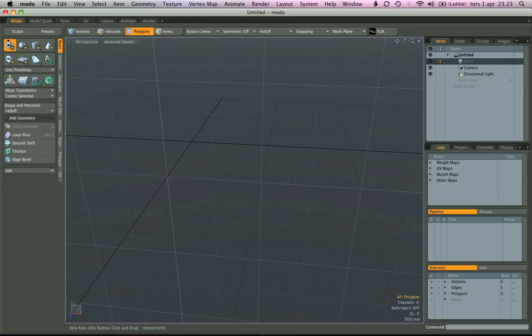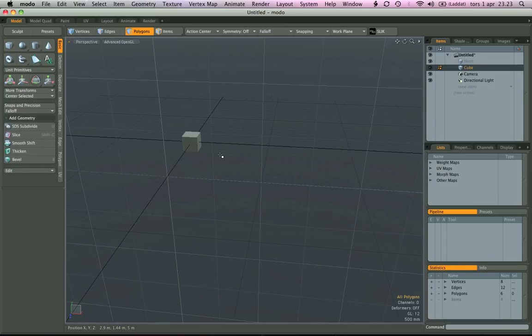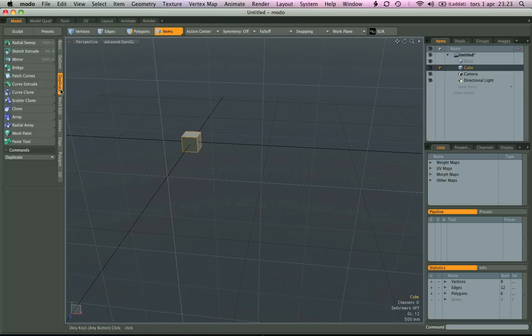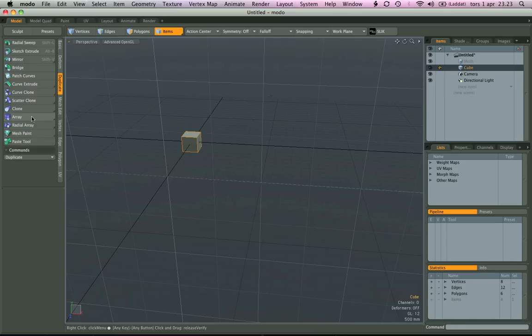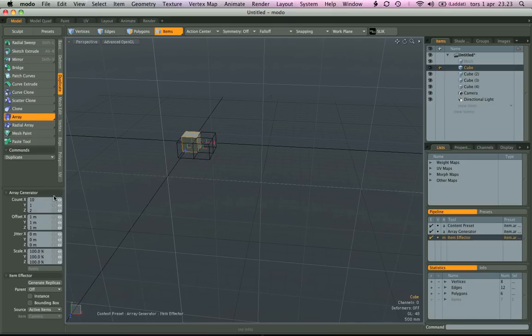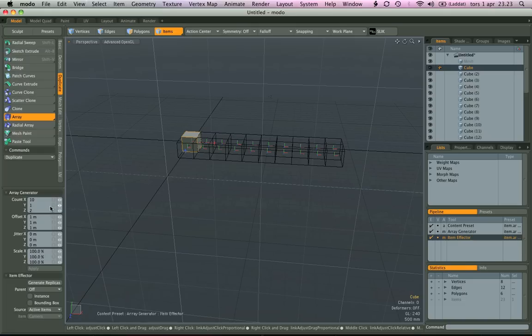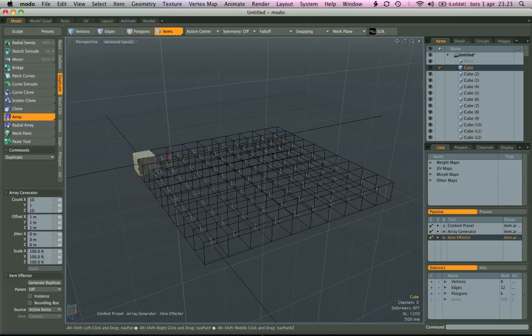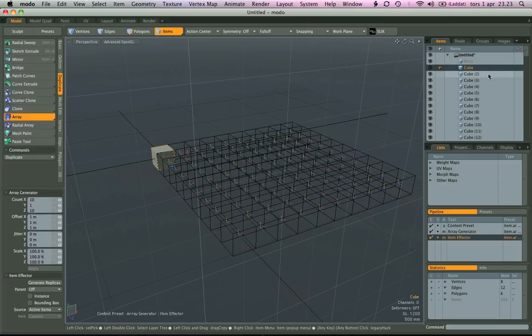We make a new cube, and this time we're going to be in item mode. Notice now that these are blue instead, indicating that we're actually going to create new mesh items. So here we go, I make 10 by 10. You can see that I have a lot of new mesh items.